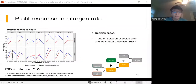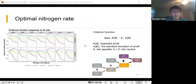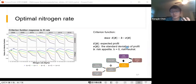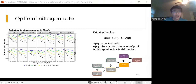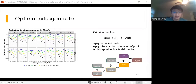To choose the optimal nitrogen rate within this decision space, we use a simple criterion function that reflects the trade-off between expected profit and risk. In this formula, the parameter b represents risk aversion. If b equals zero, the farmer is risk neutral; a higher b means the farmer is more risk averse. Based on this criterion function, we identify the optimal nitrogen rate — the level that maximizes the criterion function value — for people with different risk appetites.